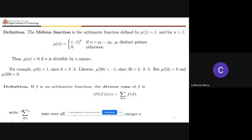We also have the Möbius function mu(n). It is defined as: negative one to the k if n equals the product of k distinct primes p_1 through p_k, and zero otherwise — specifically, mu(n) = 0 if n is divisible by a perfect square. For example, mu(6): the prime factors of 6 are 2 and 3, so p_1 and p_2 give k = 2.